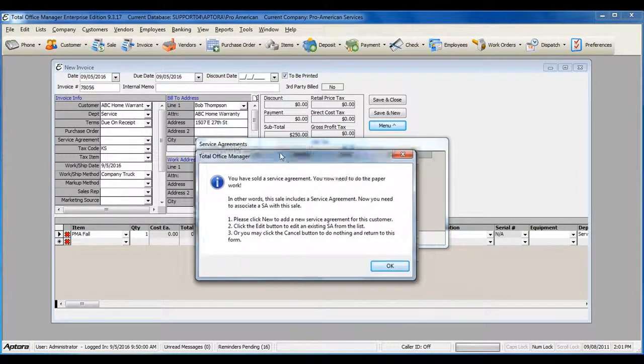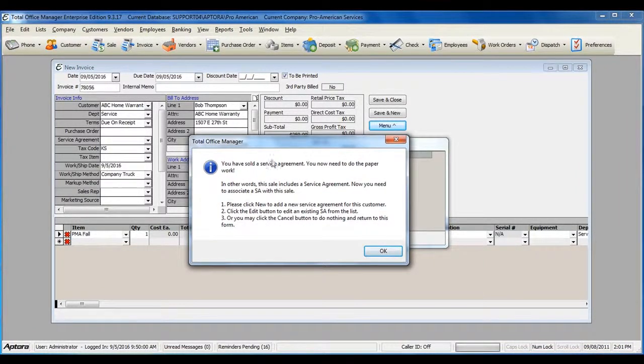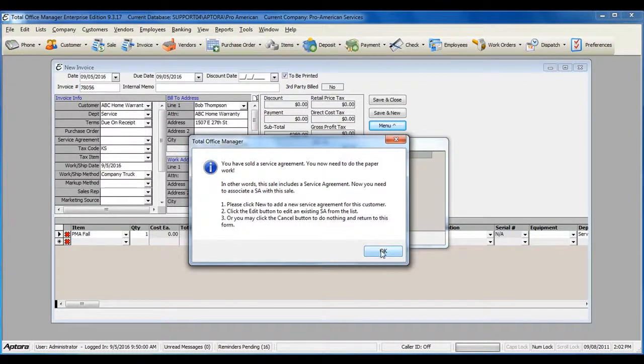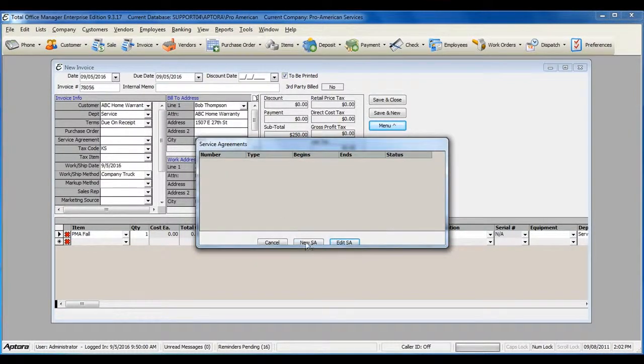Total Office Manager will then alert you that you've sold a service agreement and you need to do the paperwork. Click OK and then click New Service Agreement.